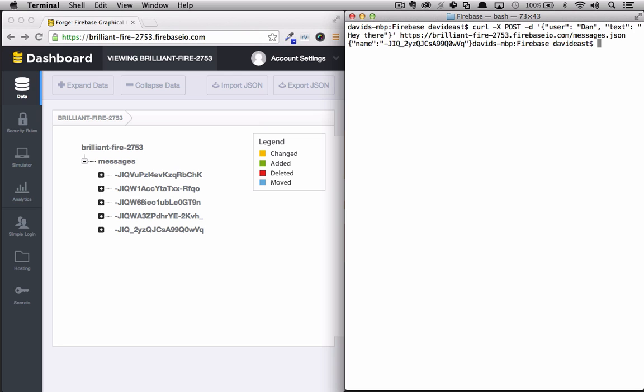And just like that we added a new item to our messages node and we saw it update without having to refresh our forge at all. And we also could send a delete request and we could see that update in real time as well.